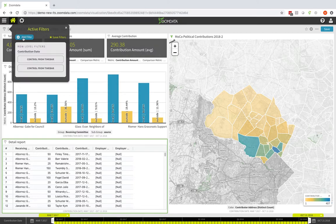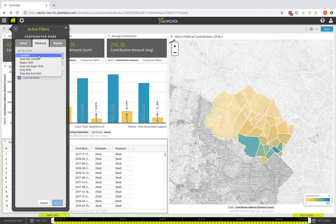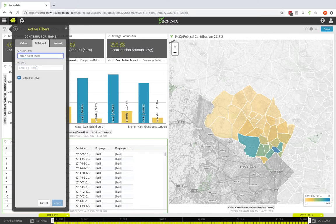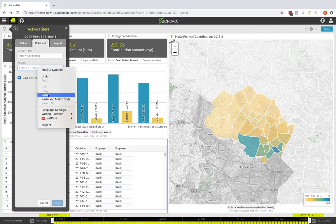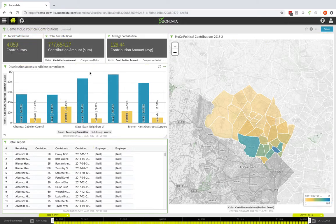The way I'm going to do it is add a filter, go into the contributor name, and use the new wildcard feature. I'm going to say 'does not begin with' and paste in 'Montgomery County.' It's going to be case sensitive. I'll click apply and it's updating the data to show only contributions that came from individual contributors, not any of the public matching contributions.